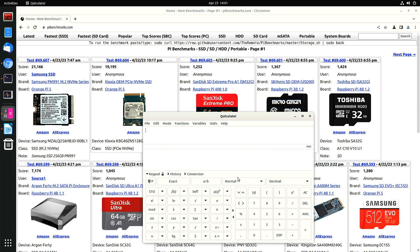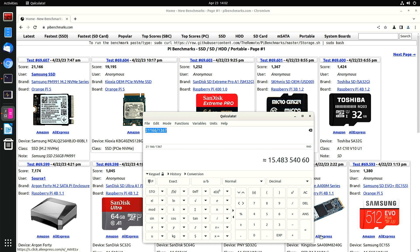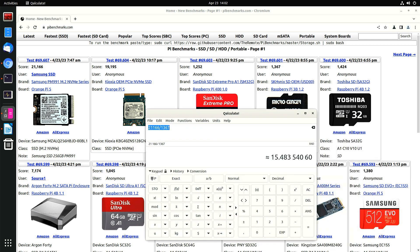Let's see how much faster it is. It's about 15 times faster than the M.2 NVMe.